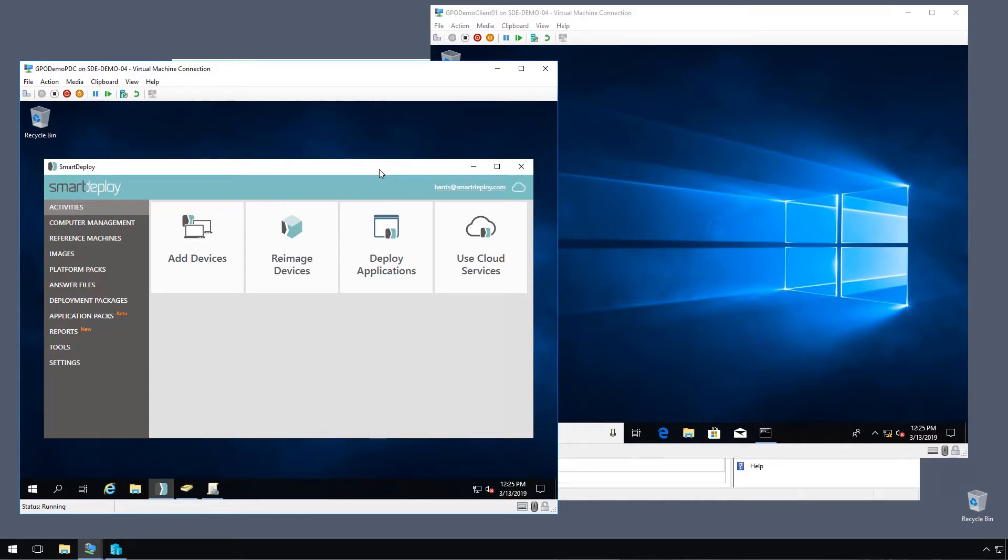Our customers have been asking for additional IT management capabilities like pushing applications and updating drivers for their systems, and we're delivering on that.